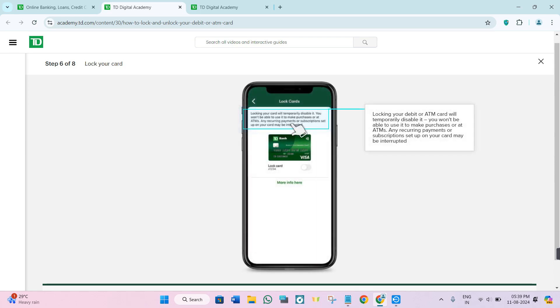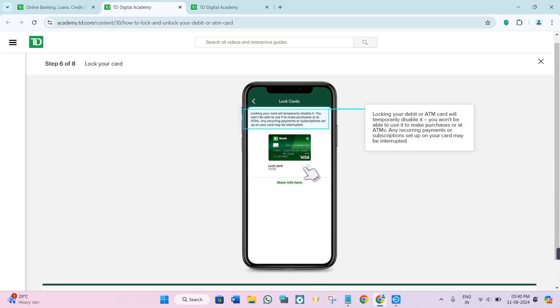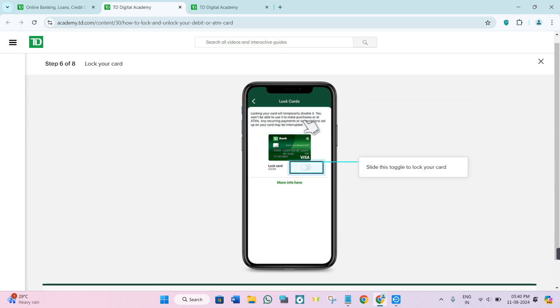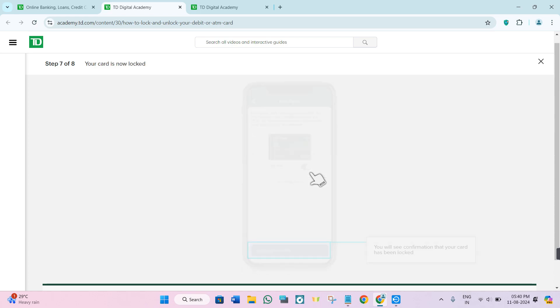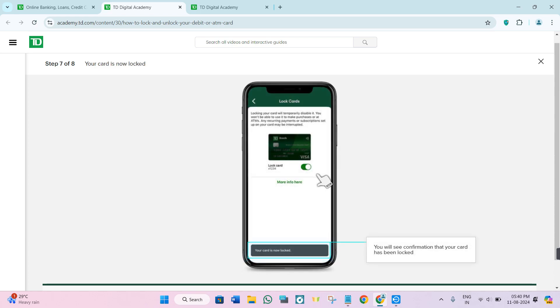Now you will be able to see your debit card or ATM card with TD Bank that you want to lock. To lock it, turn the toggle button right next to the lock card option. Once it turns green, you have successfully locked your card. To unlock it, just tap on it again.